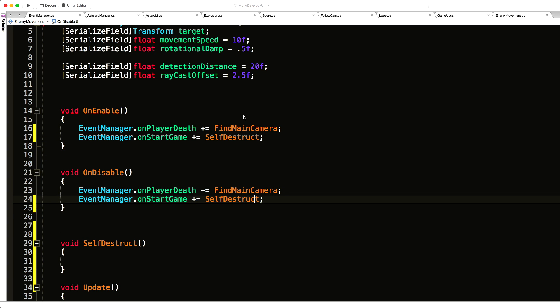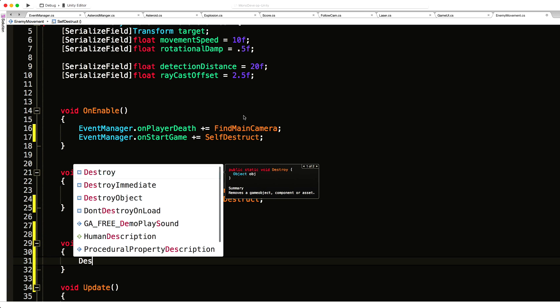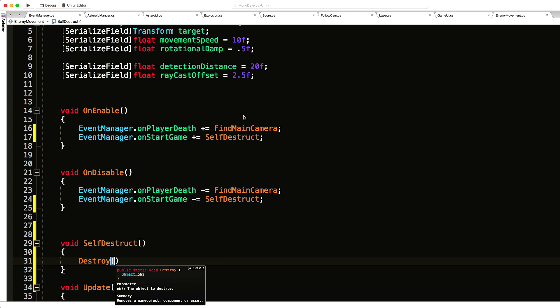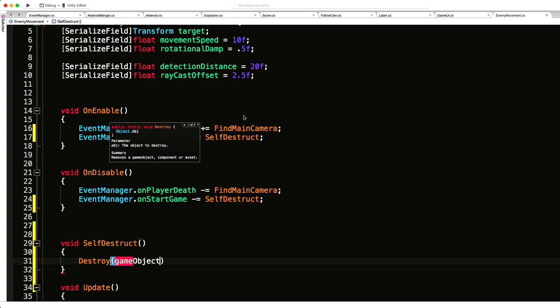Then of course on disable we want to go through and make sure we stop listening. In here I'm just going to say destroy and we'll just tell it to destroy ourselves.